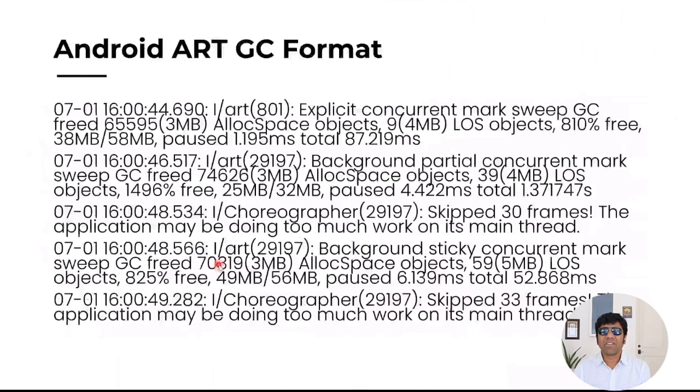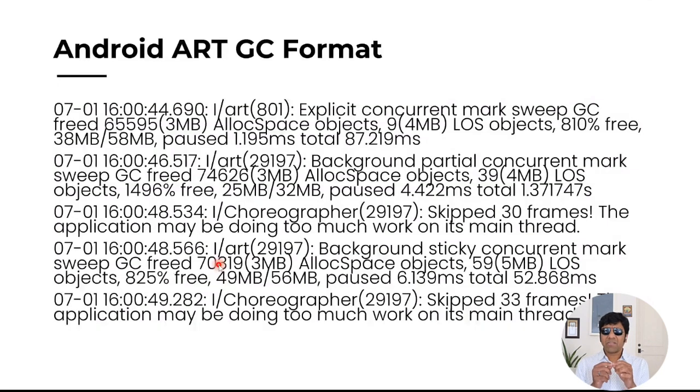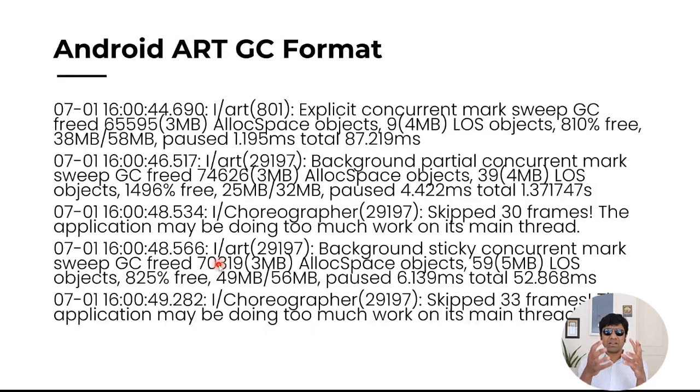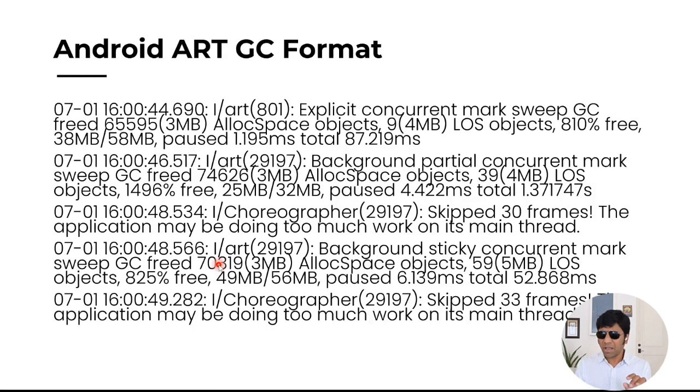So what we have seen is, we have seen a few customers, what they do is, they have some kind of a custom shell scripting or a Perl scripting to parse and read the values from these log statements, and then try to generate a report. That is one option that you can do. It works.